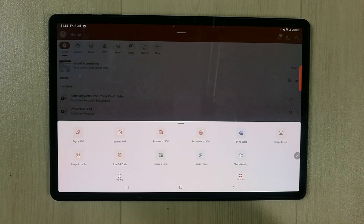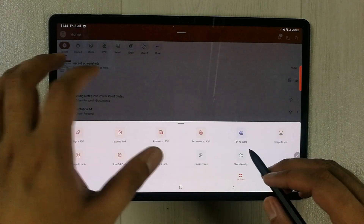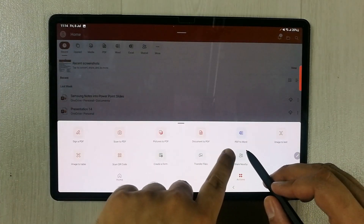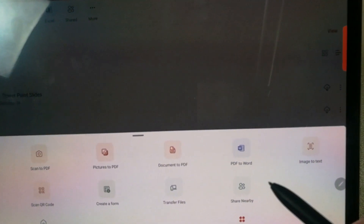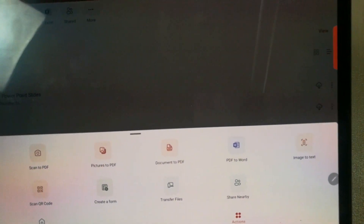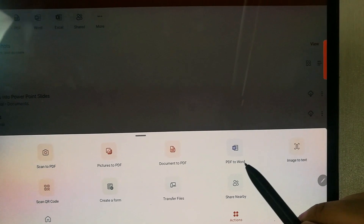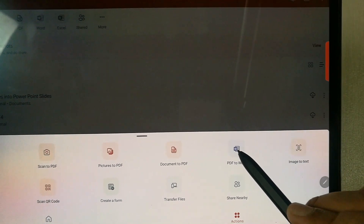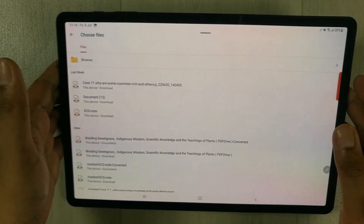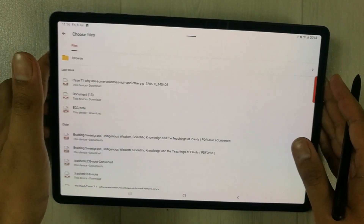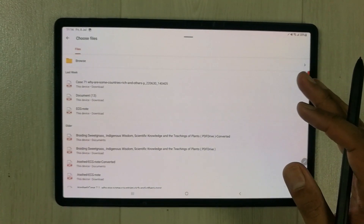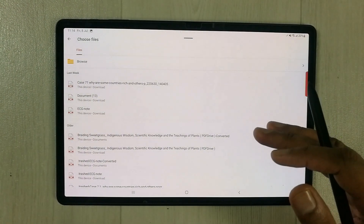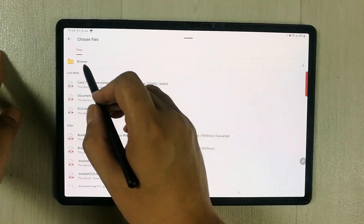Once you select Actions, you will see an option called PDF to Word. You can see the PDF to Word icon right here. I just select it, and once you select it, it will ask you to browse for the file where your PDF is located.